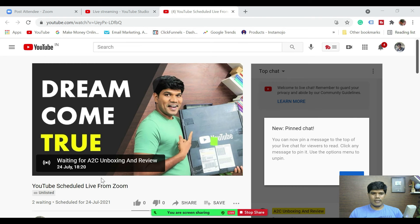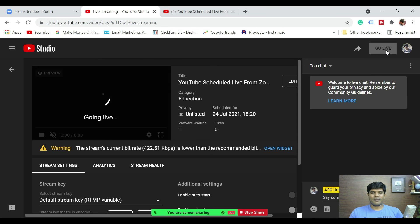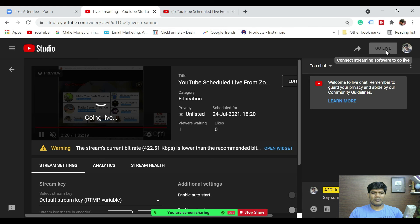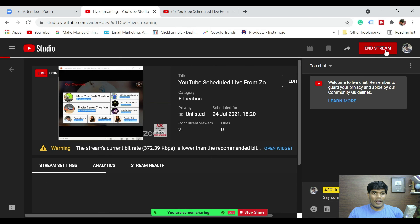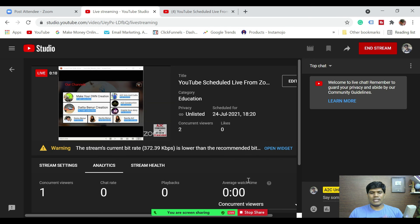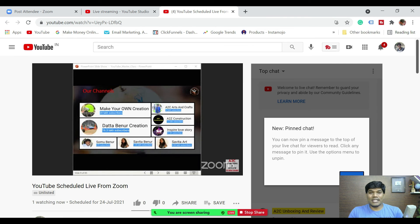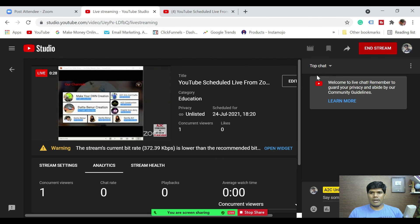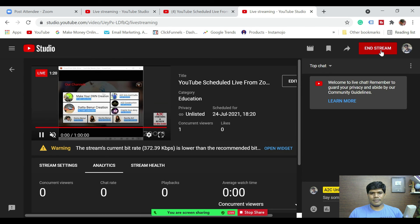Now you can see it's showing the upcoming stream. Go to YouTube Studio and hit 'Go Live.' Once you hit go live, you're all set — you are live on a scheduled YouTube live stream. You can see the presentation — that's the beauty of this. You can share your presentation and speak to camera. To end it, come back to the studio and click 'End Stream' to close the live session.